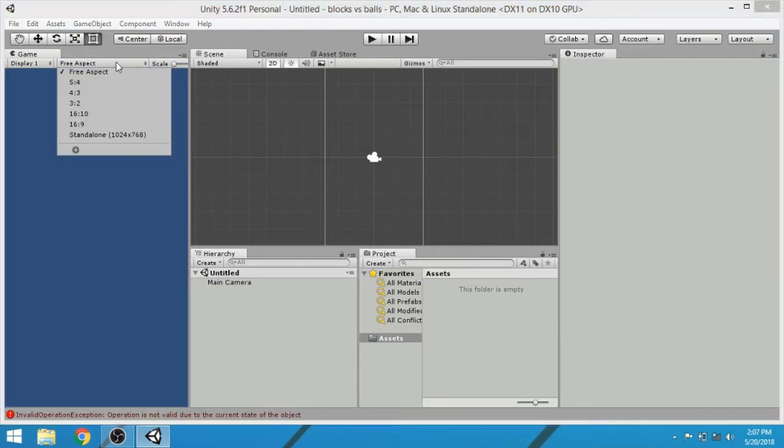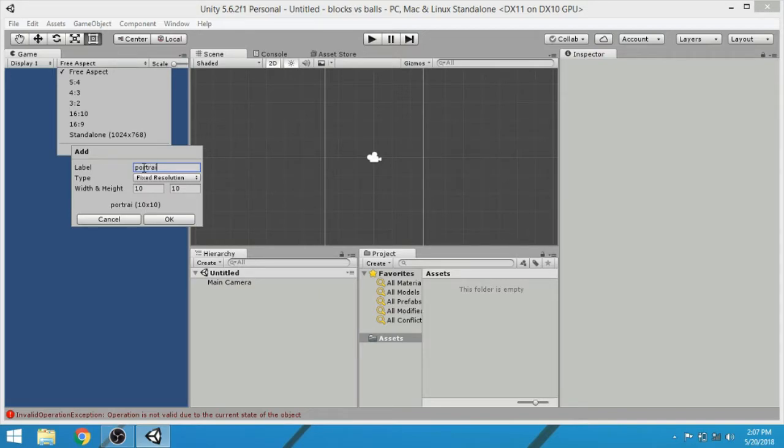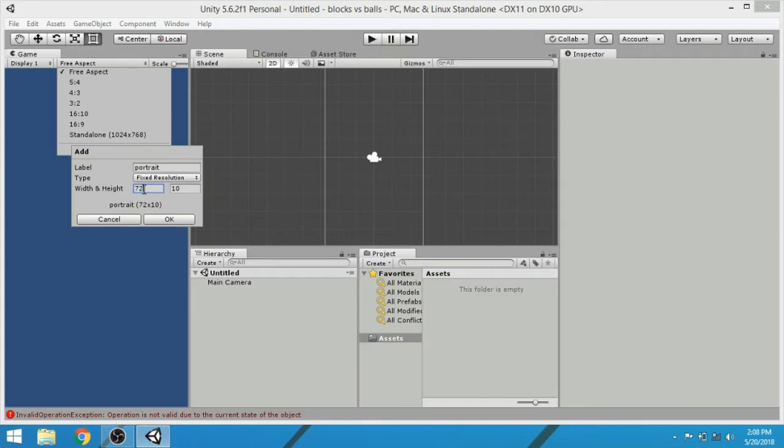Click on free aspect, then click on plus symbol. Name it portrait. In resolution, choose 720 for width and 1280 for the height.